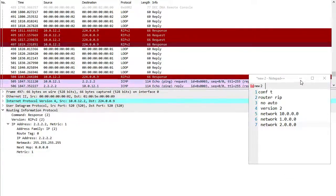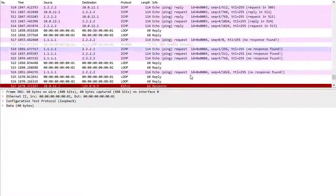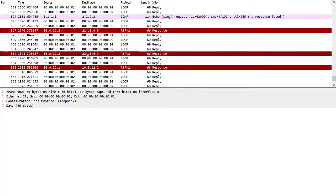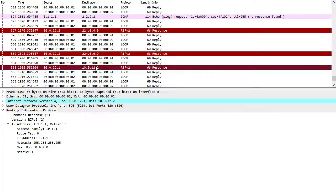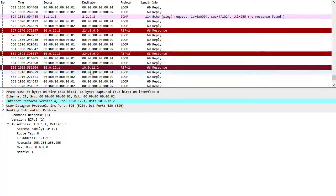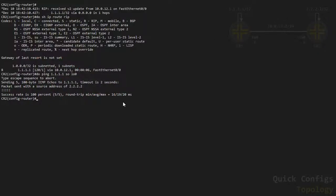Going to Wireshark again, you can see it's a little different now. R1 directly sent that update to the IP address of R2 — it's not sending to the multicast address, it is sending unicast to the specific neighbor I statically defined. That's how we are still able to send updates out over passive interfaces.